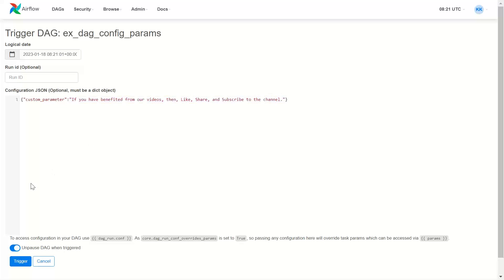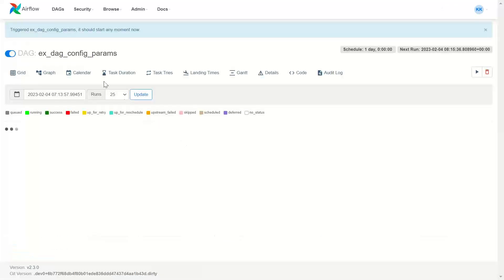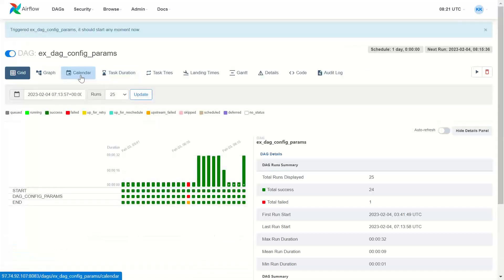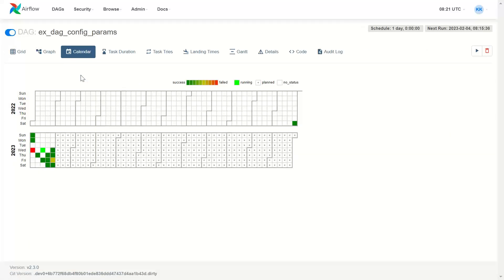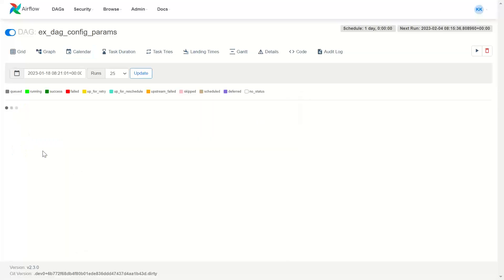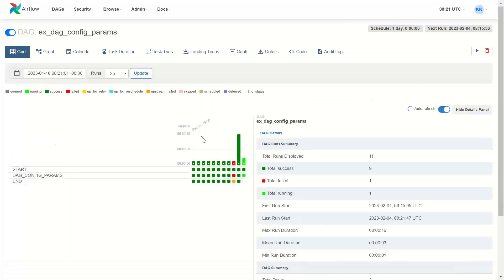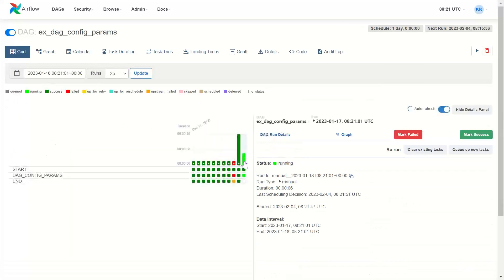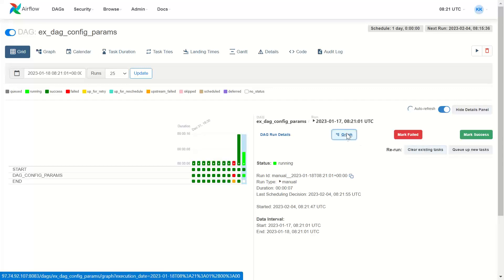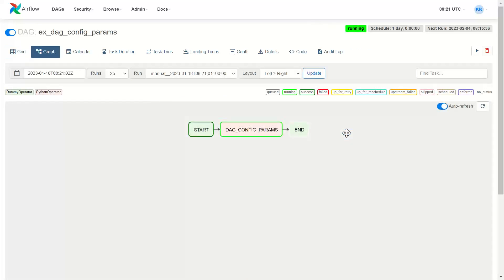Once again, let me trigger it. So this time it is 18 January. So I trigger it and I go to calendar. It will not show directly. So here from here, we have to go and see the calendar and this is the execution and graph view.